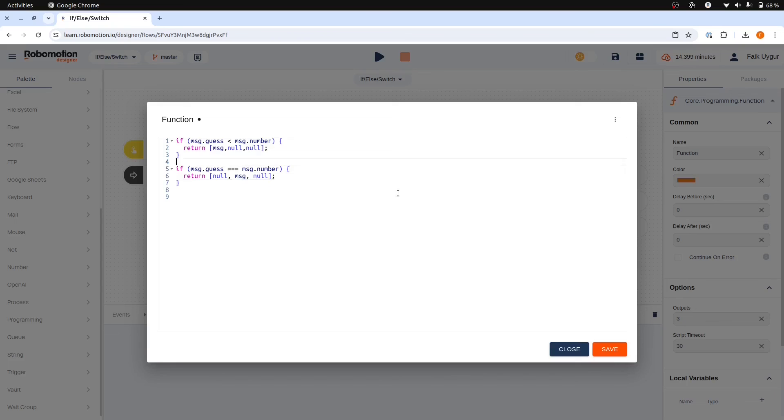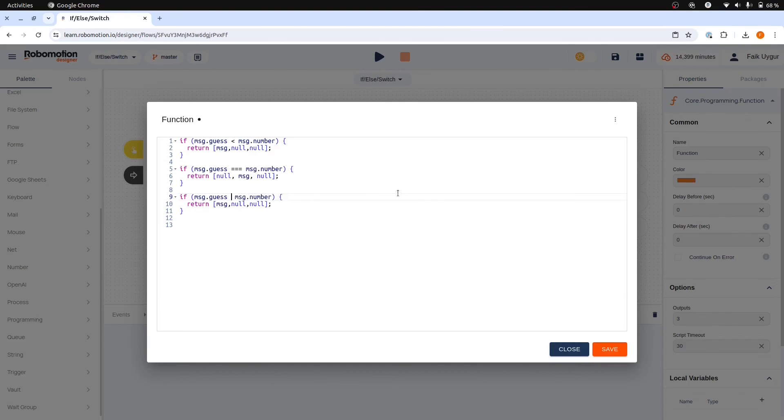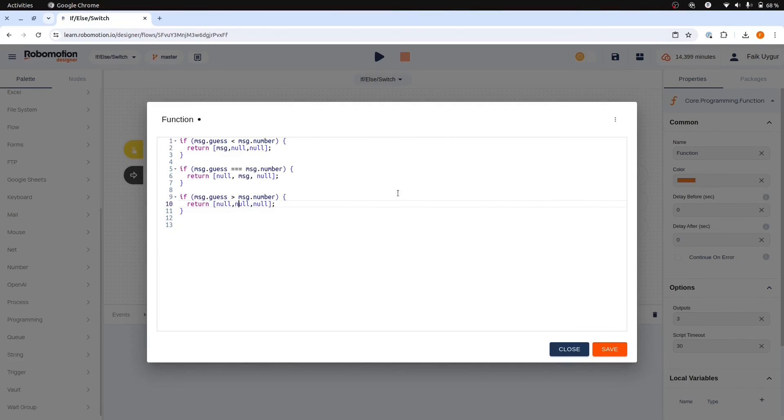Finally, let's copy and paste this. If our guess is larger than the target number, then we should continue from the bottom port by returning the message object from the last element.